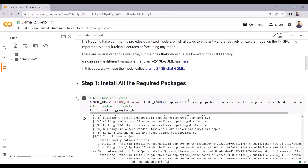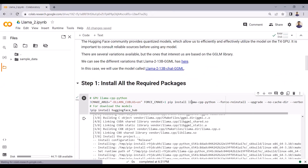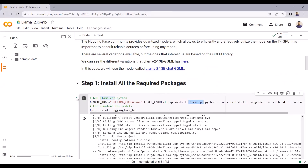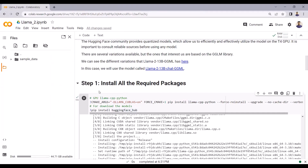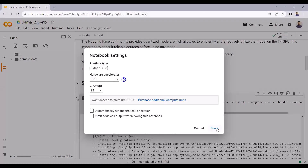Here are the steps. First, we need to install the llama-cpp Python package. I will also install the Hugging Face Hub package so that I can download the LLAMA 2 quantized model from Hugging Face into this Google Colab notebook. Before running the script, please make sure that you have selected the runtime as GPU.